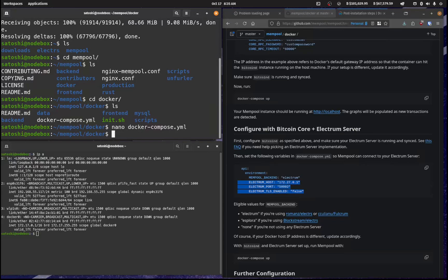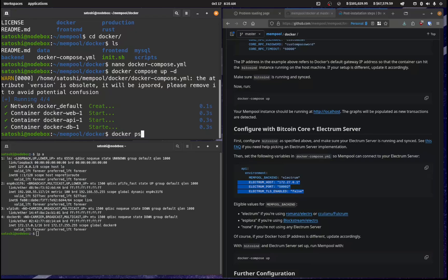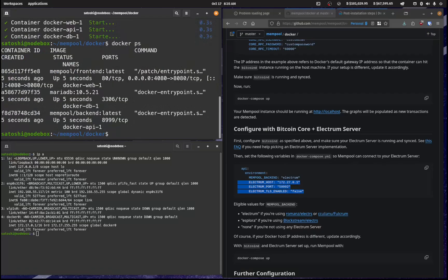And now we need to run this. So Docker compose up -d like so, and that should go away and download. And then when you hit Docker PS, you can see that this is now all up and running.